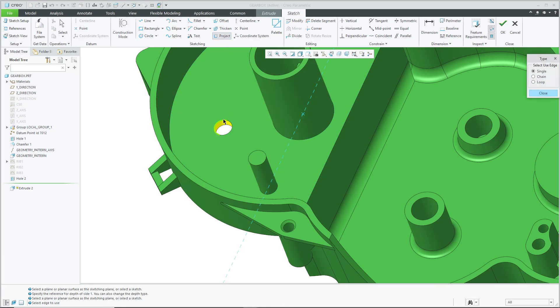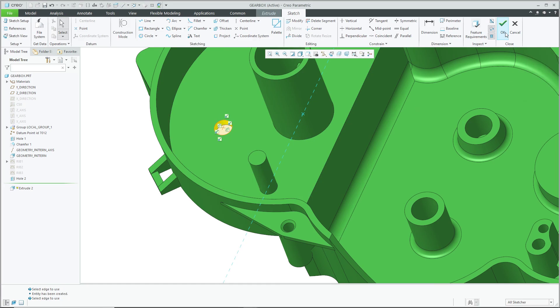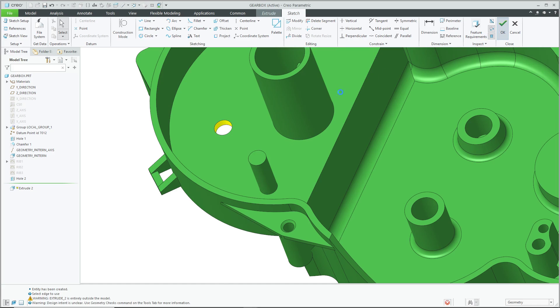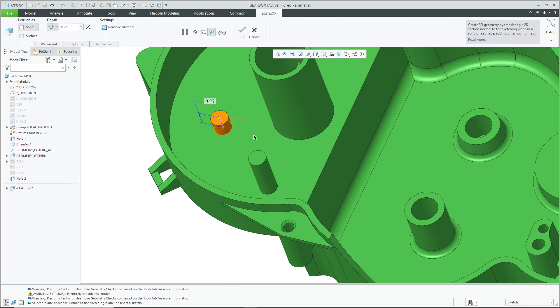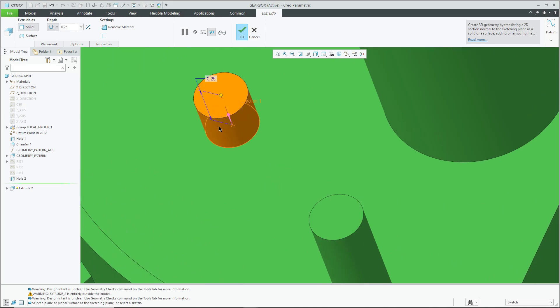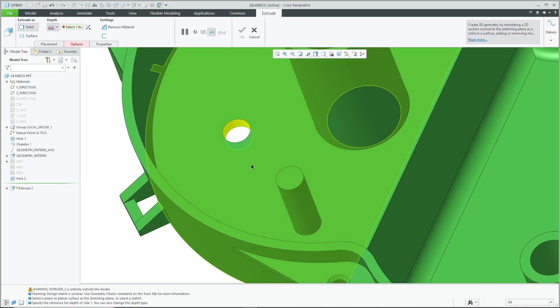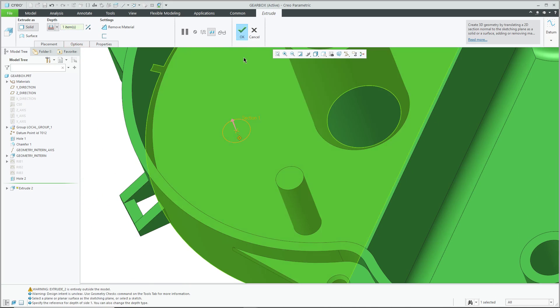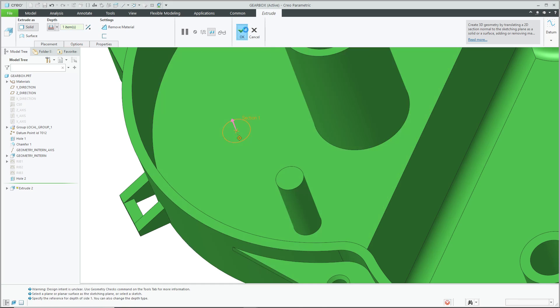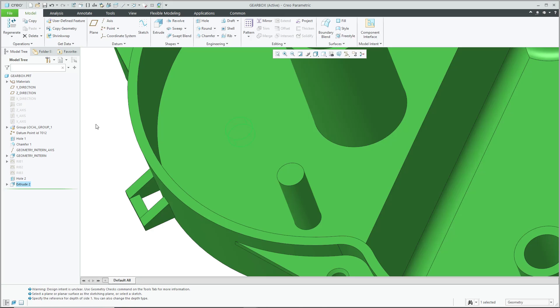Hit the check mark. And for the depth of the feature, can't get to the option that I want. Let's use to Selected and I'm going to pick the bottom side of the model. Hit the check mark and now we have an extrude that fills in the hole.